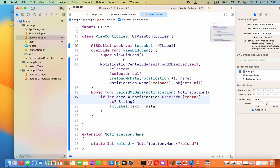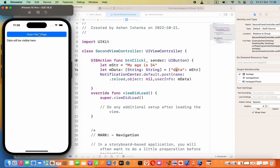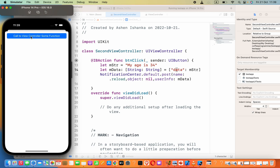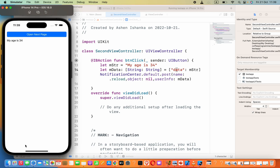Now let's run the app to see how this works. Our app has launched and the current value of the label is 'Data will be visible here'. Now if we press 'Call View Controller Function', you can see the label text has changed to 'My age is 34'.